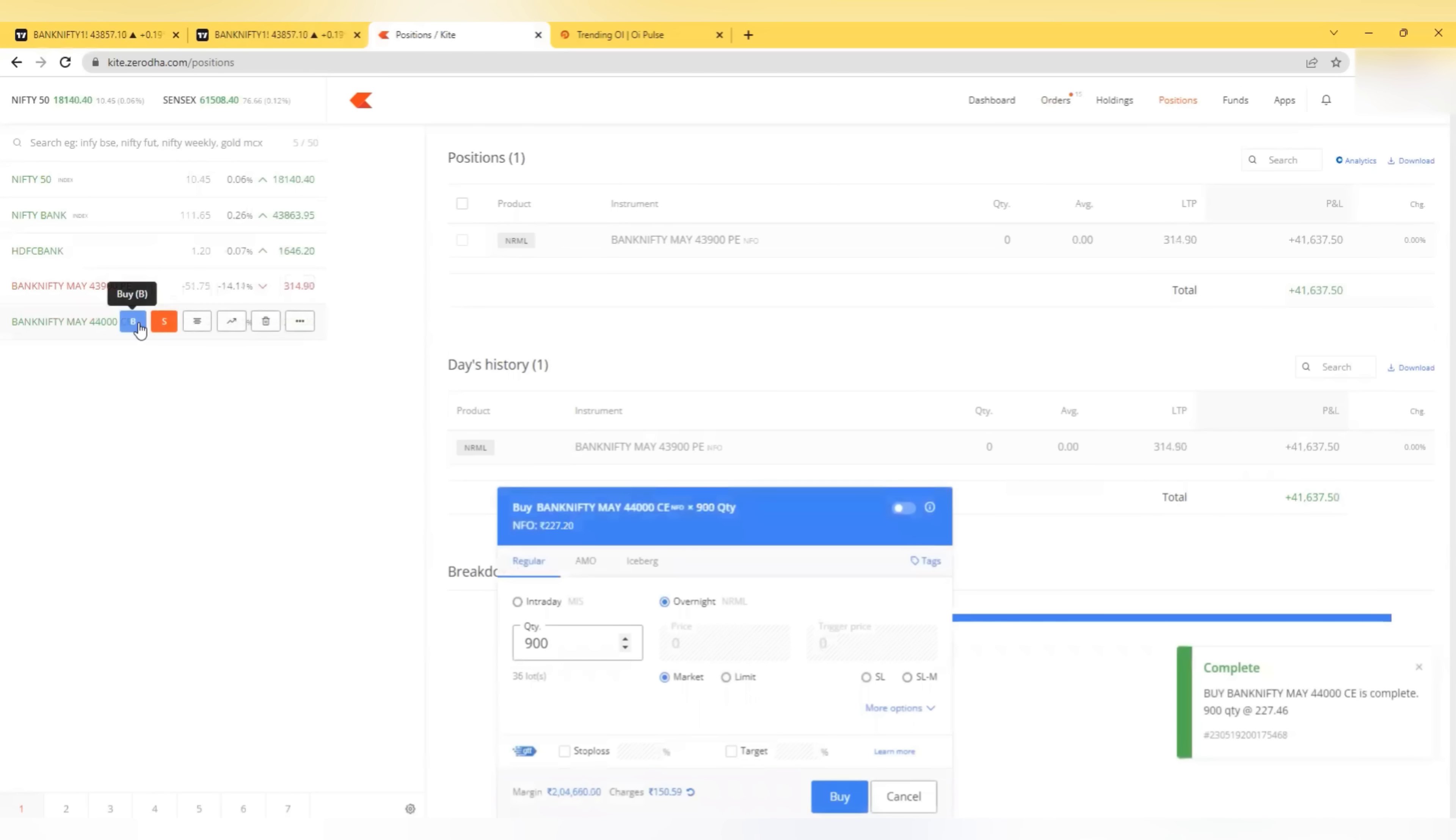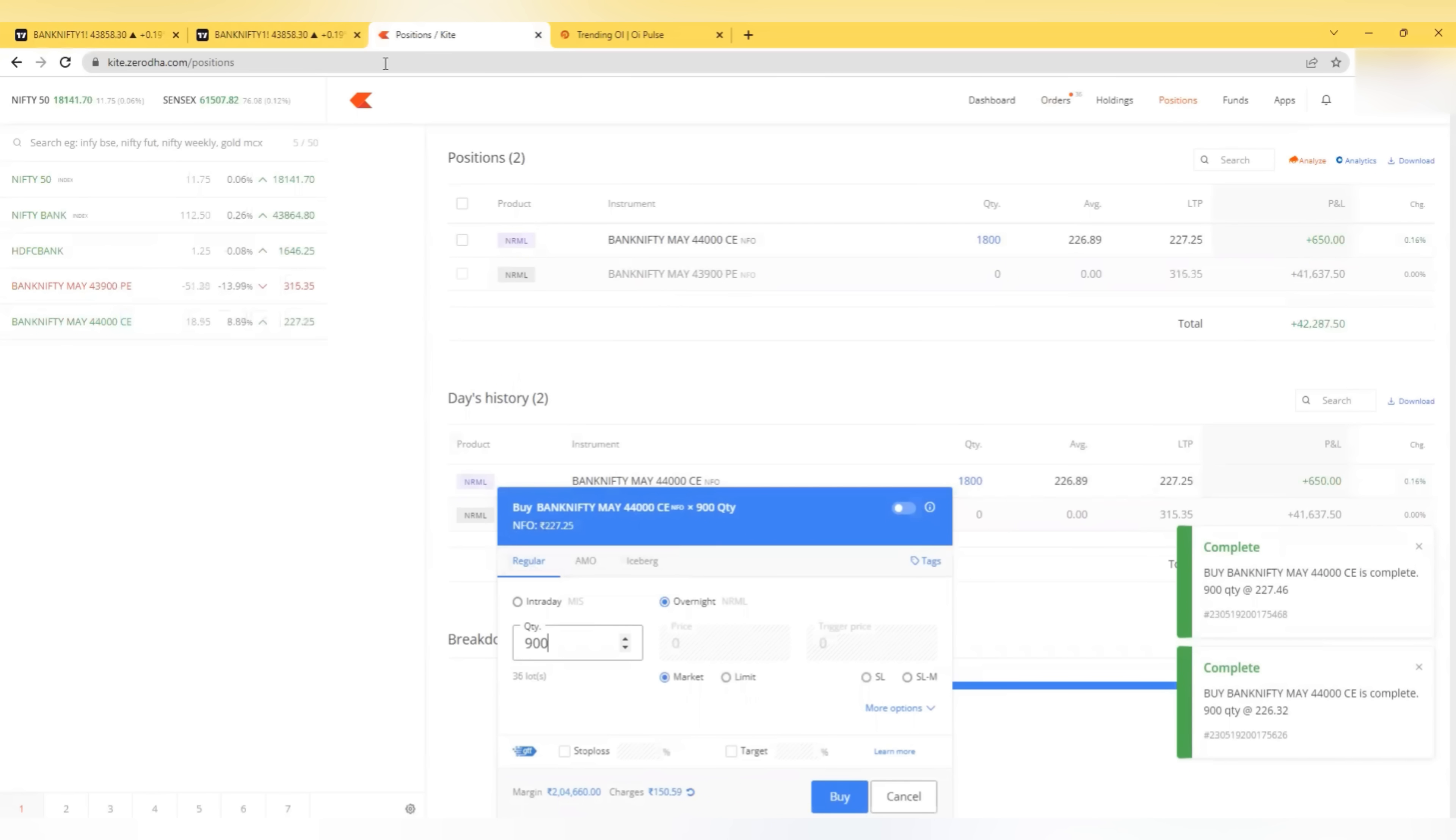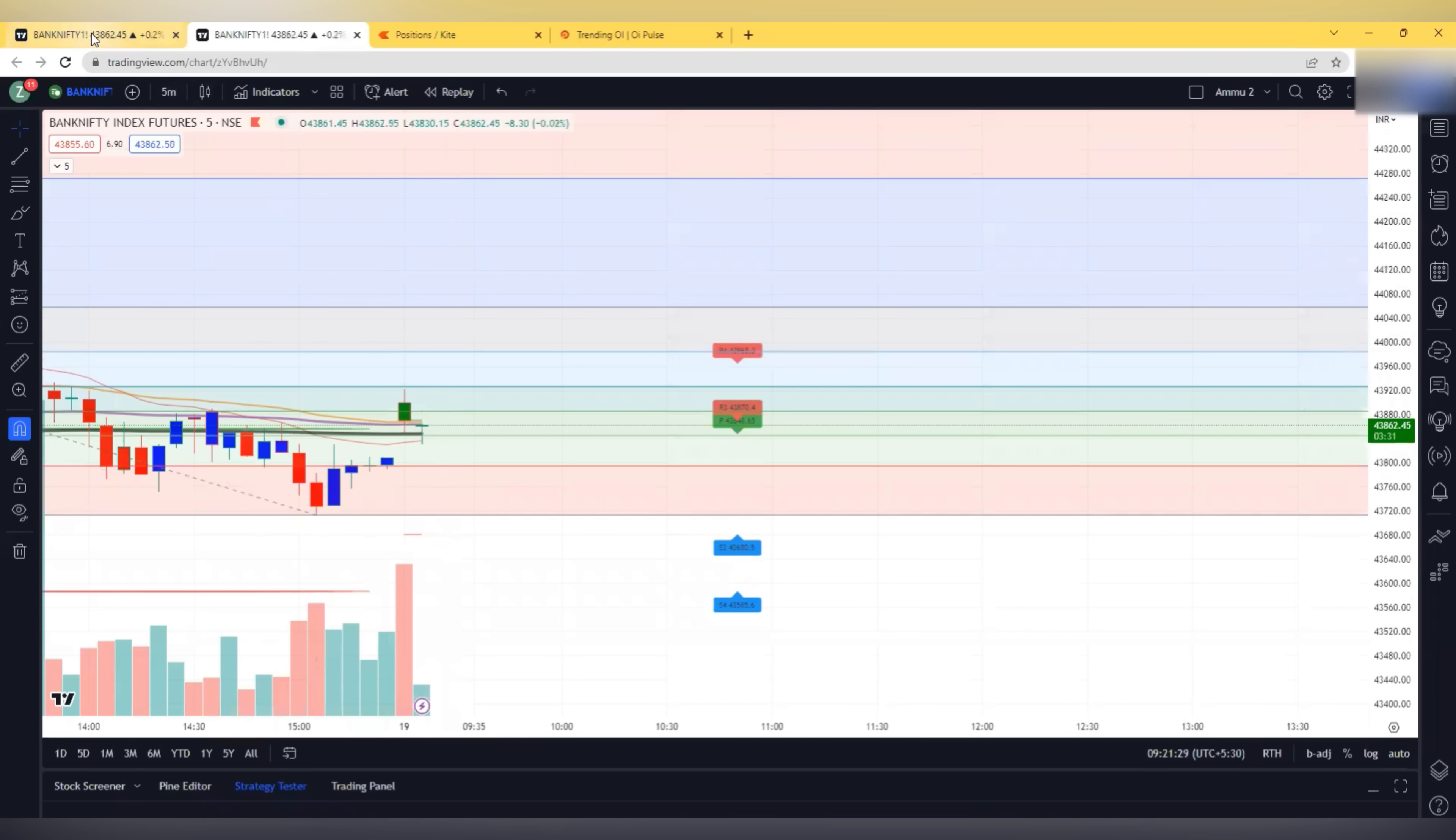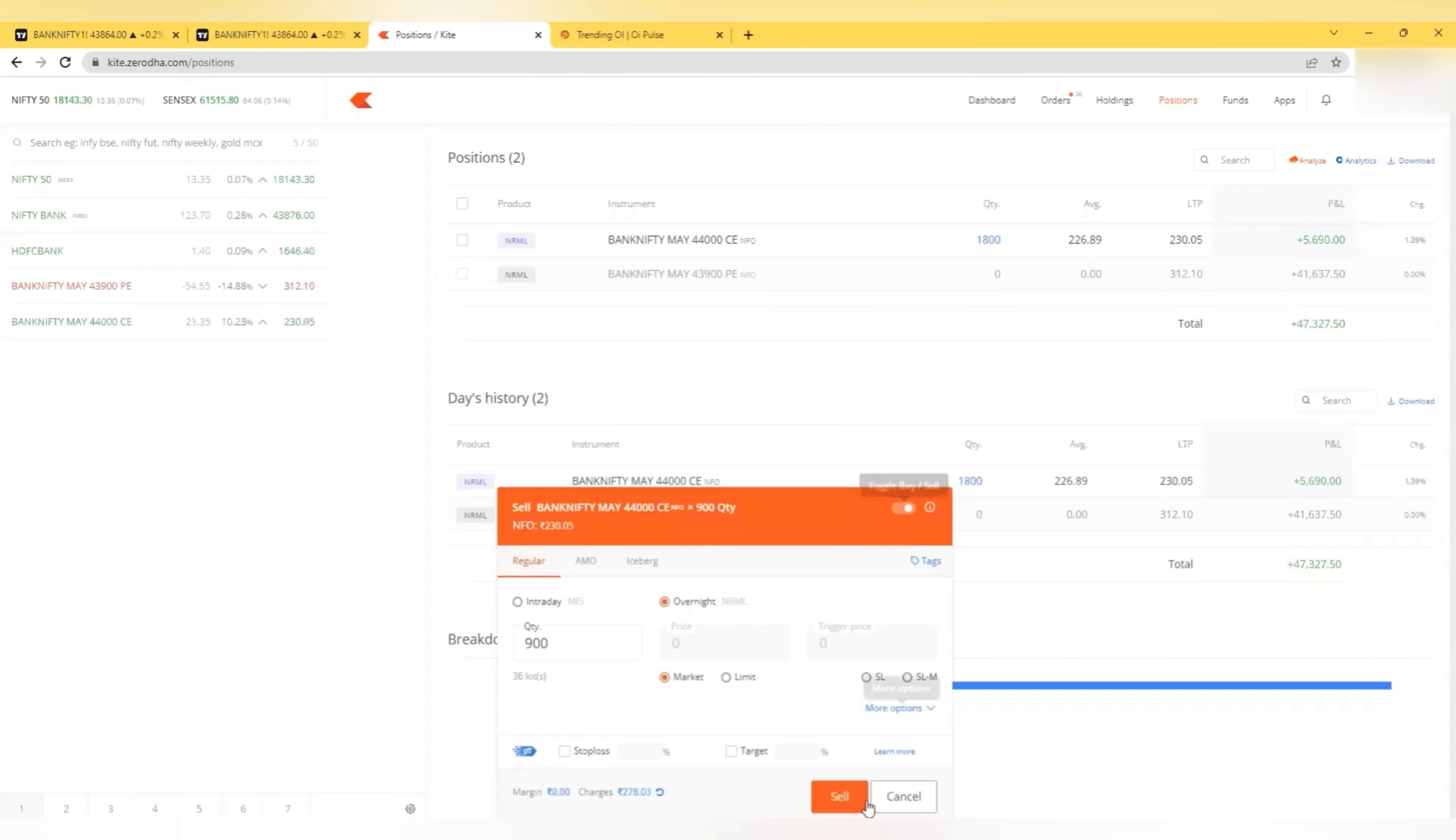I am going to take a call trade now as it is coming to the support area. Look at that support. 20 EMA support is there. VWMA support is there. So we can expect a bounce here. We are already with the profit of 50,000.